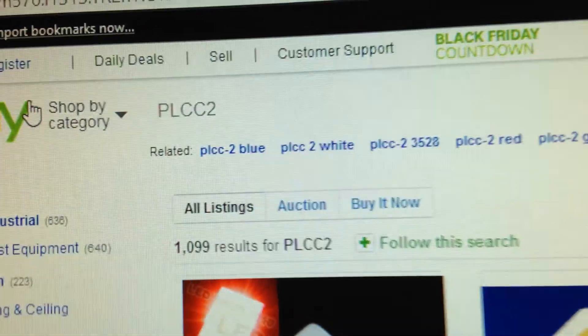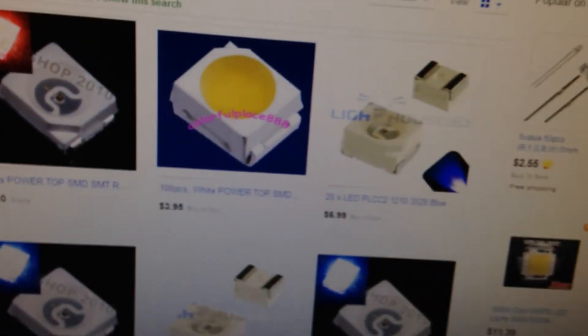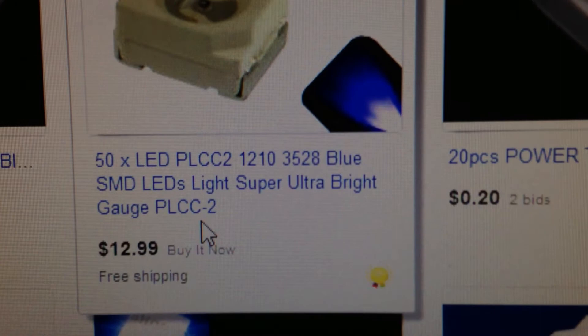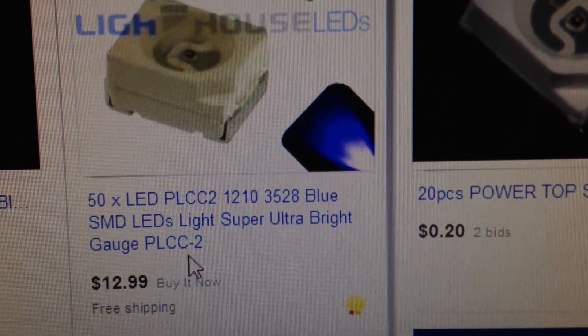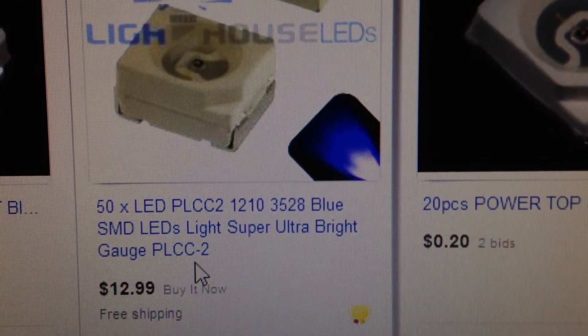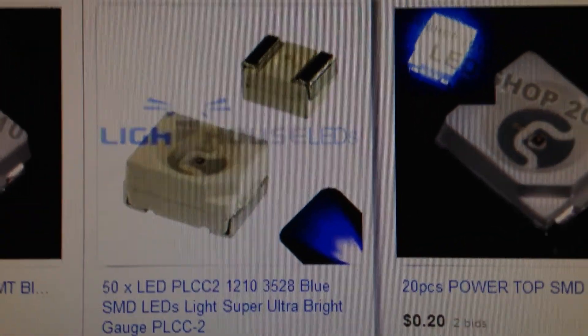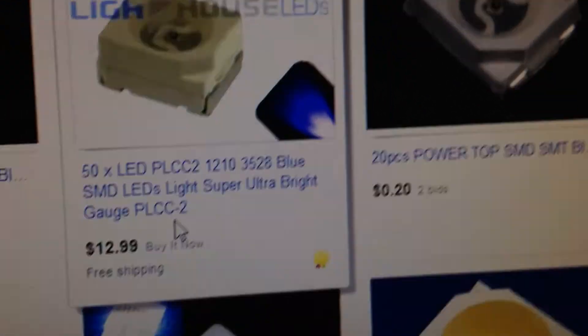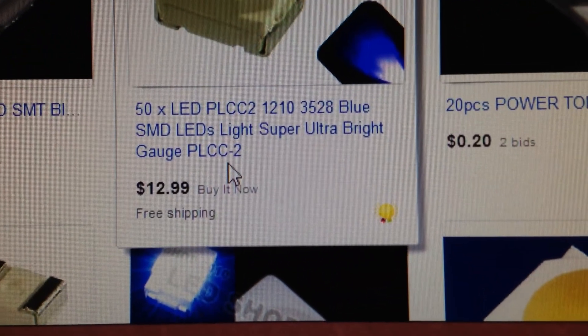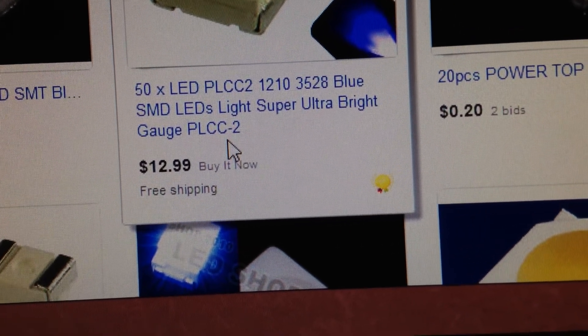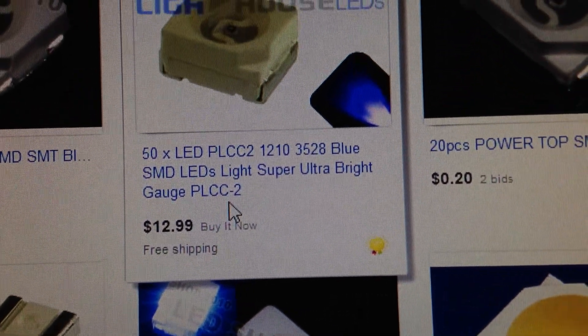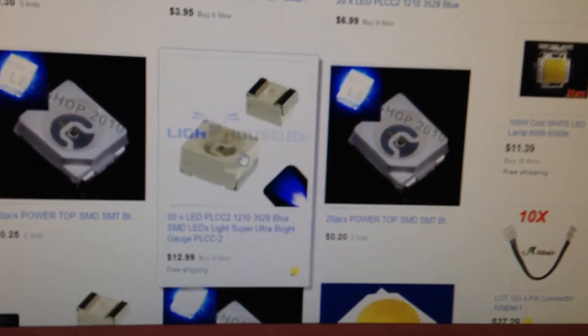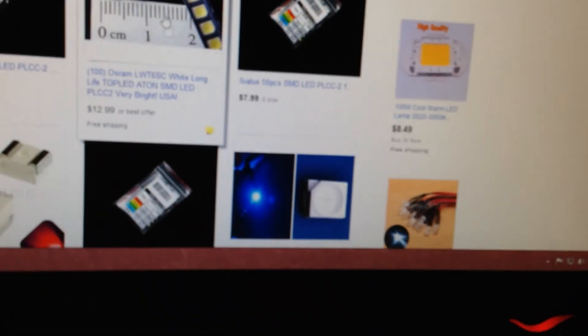Again, you just type in PLCC2 and that's the type of LEDs. When you're looking at them, it'll say 50 times LED PLCC2. So that's the kind of LED. And then 12, 10, 35, 28. I believe that means the candle power or the brightness basically of it. Blue SMD LEDs. So I mean, they're all basically the same. As long as they look like that, they should be the same.